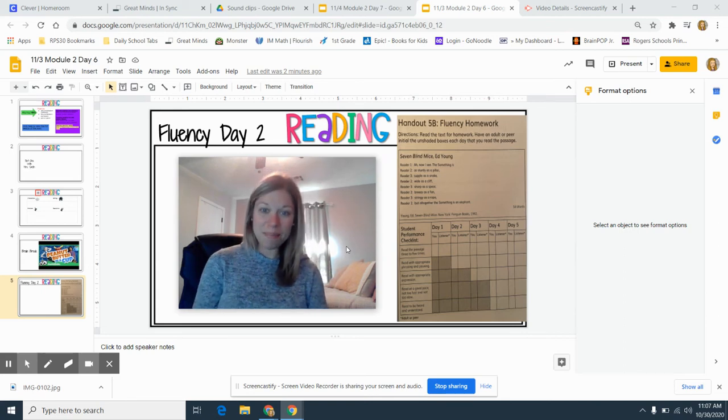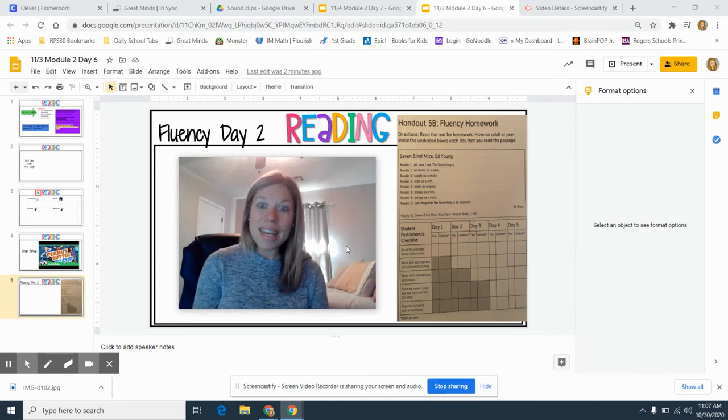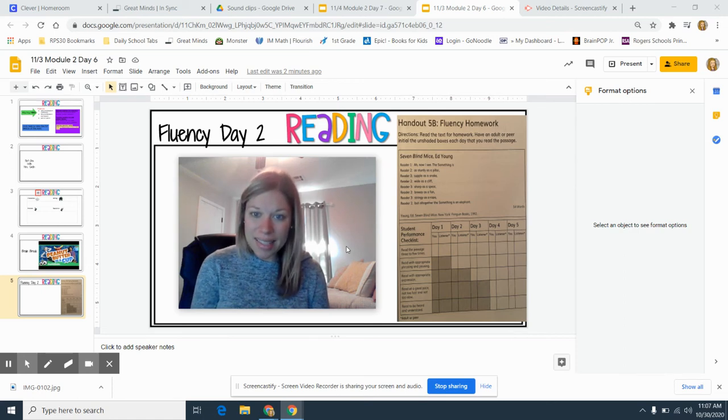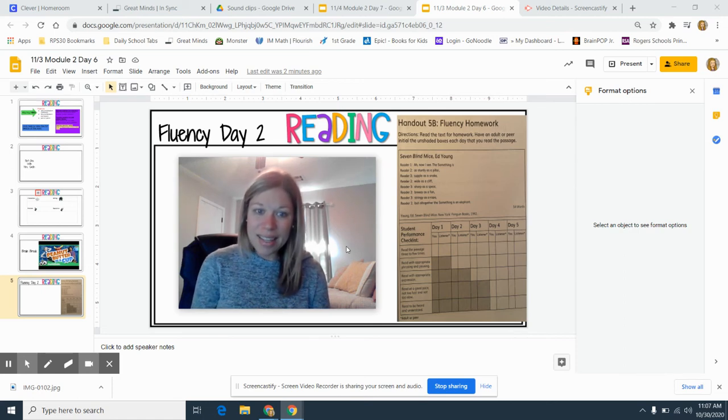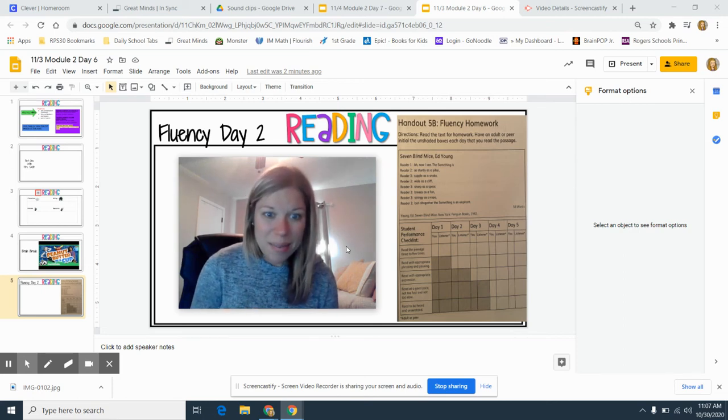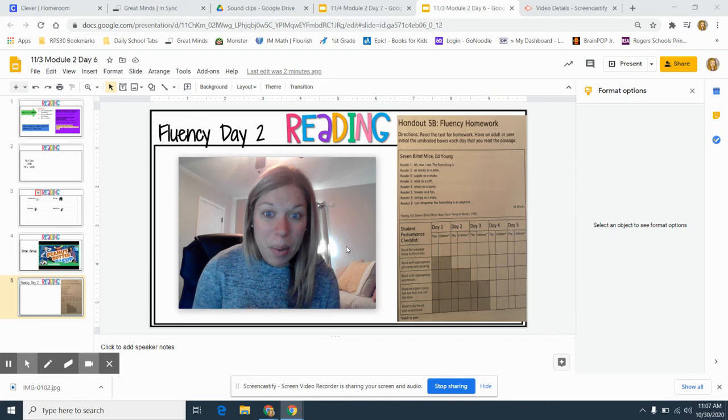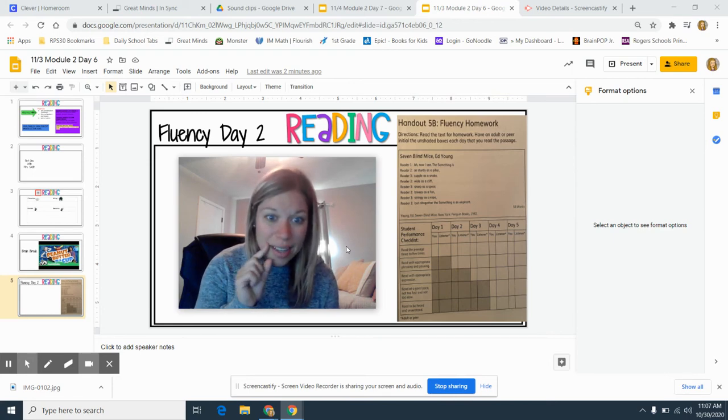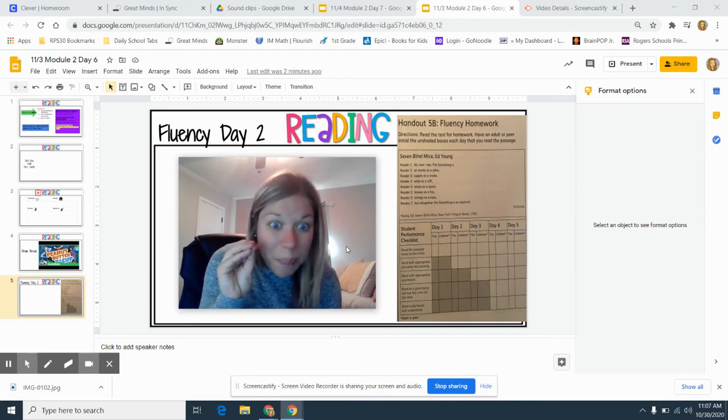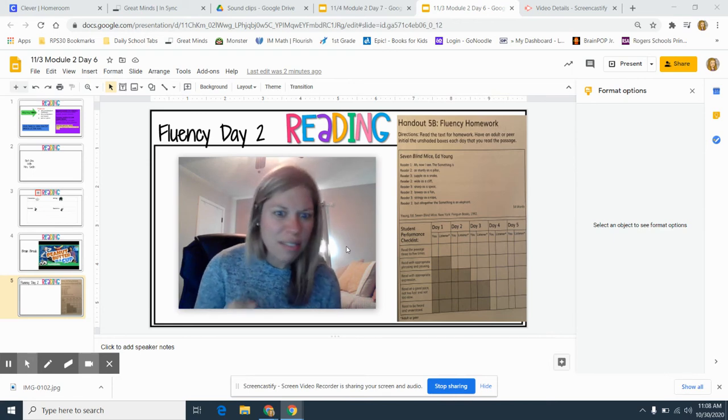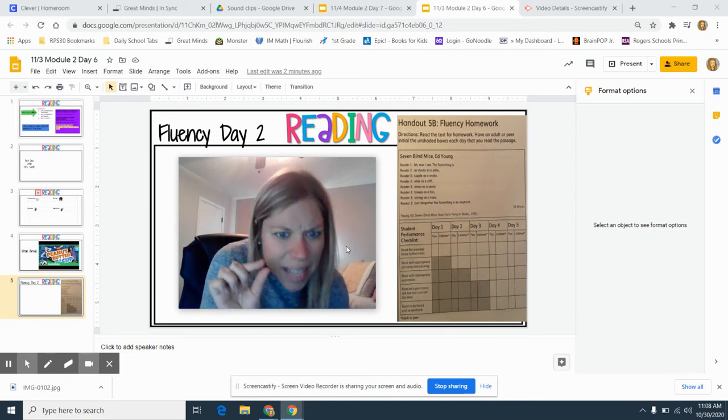Like this: 'Ah, now I see. The something is.' And then I keep going. But I want to make sure that I pause. I just stop for just a minute. Not even a minute. Just a second.